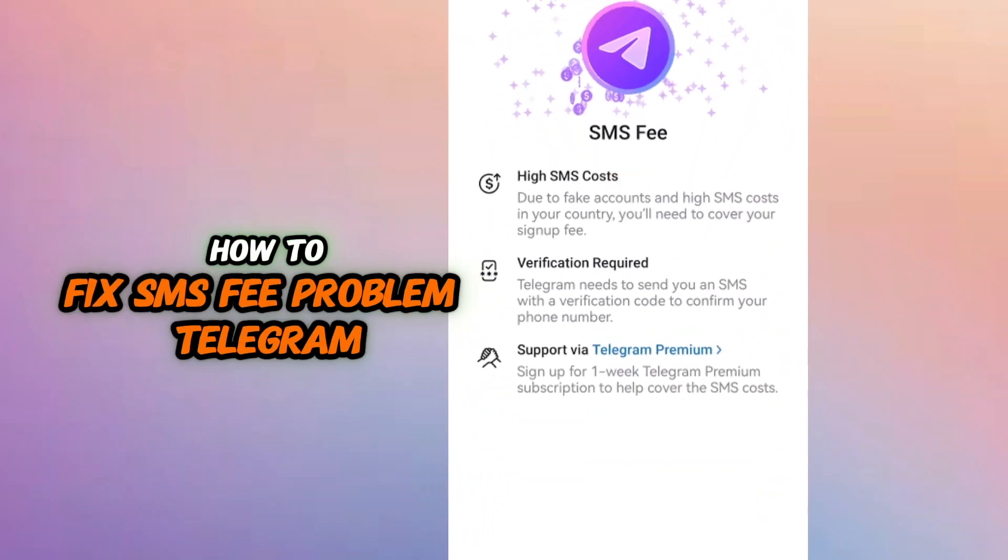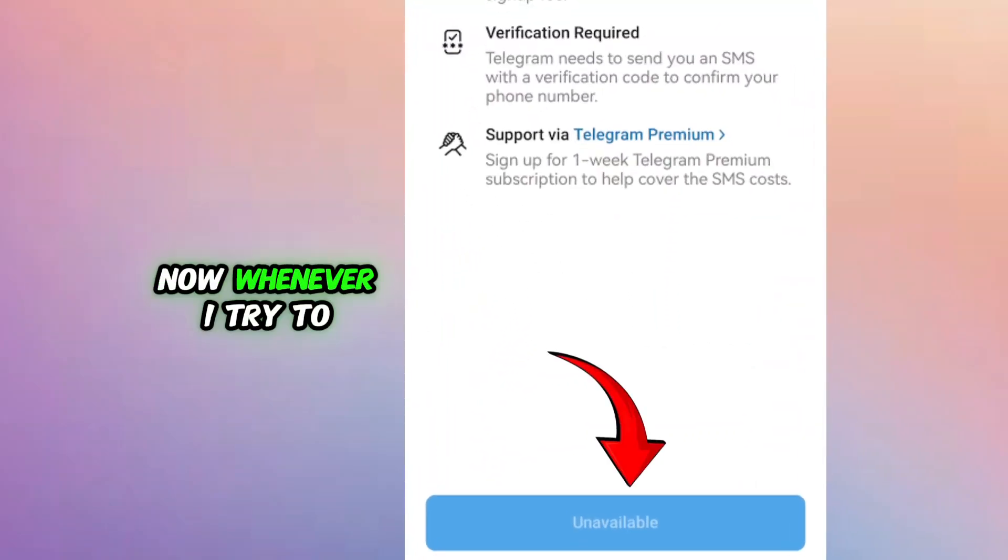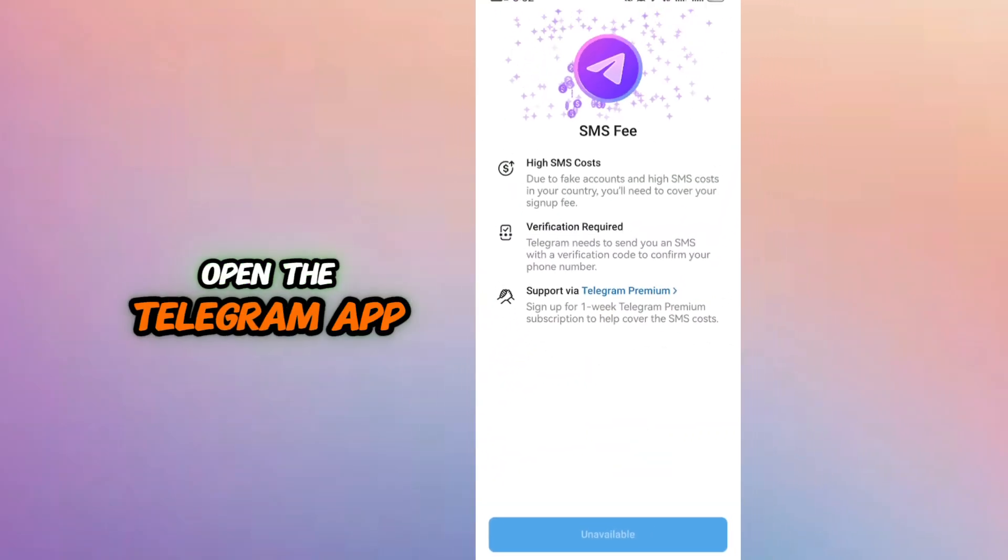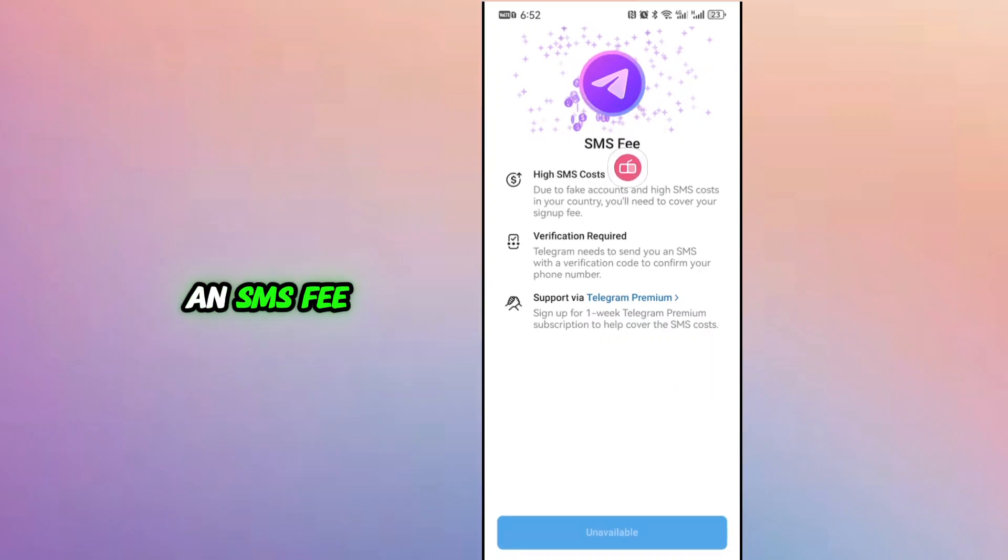How to fix SMSP problem in Telegram. Now whenever I try to open the Telegram app, it shows this problem asking for an SMSP.